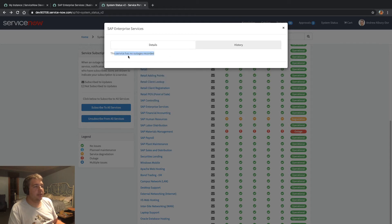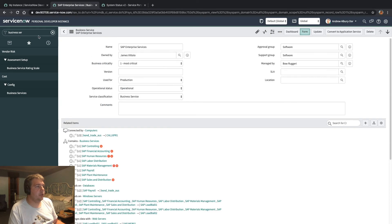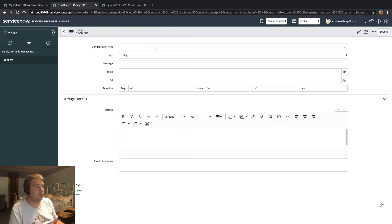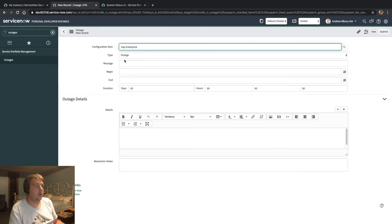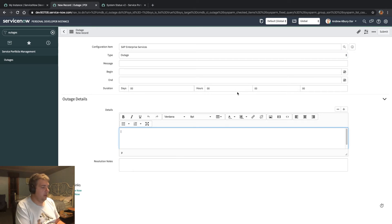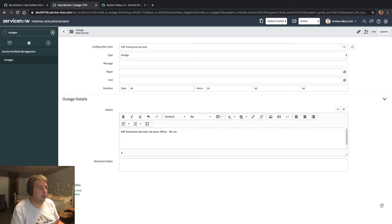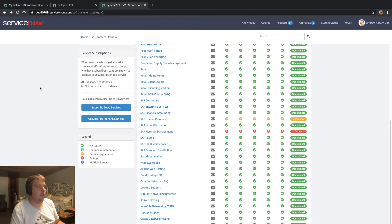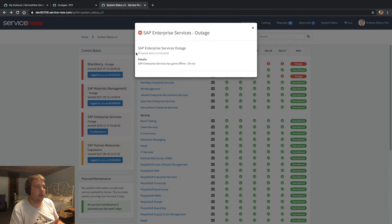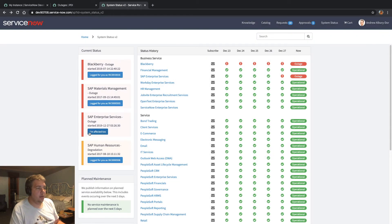We've got a capture in case there are no services recorded. If we do have an outage, let's log one against SAP Enterprise Services — it can be an outage. We'll begin that now. SAP Enterprise Services has gone offline. We don't have any resolution notes — that's another section that I've added. We'll go begin outage, jump back over to the status page and refresh. We'll see the SAP Enterprise Services outage here. Click into it — there are our details. You can see the 'I'm affected' button which is there specifically so users can see that it's something that affects them.